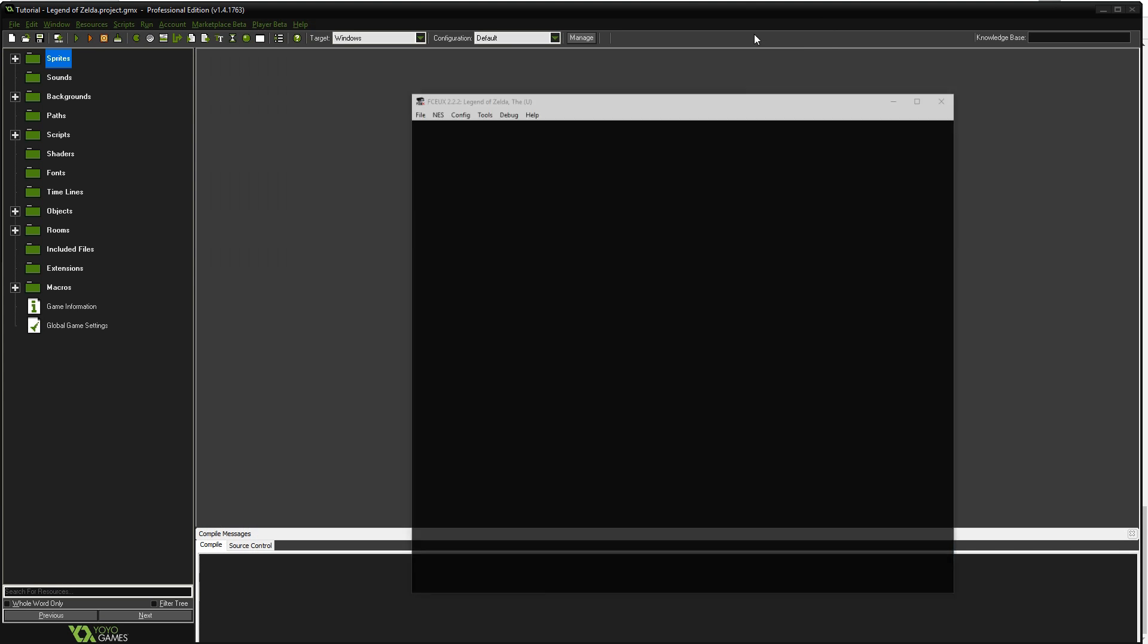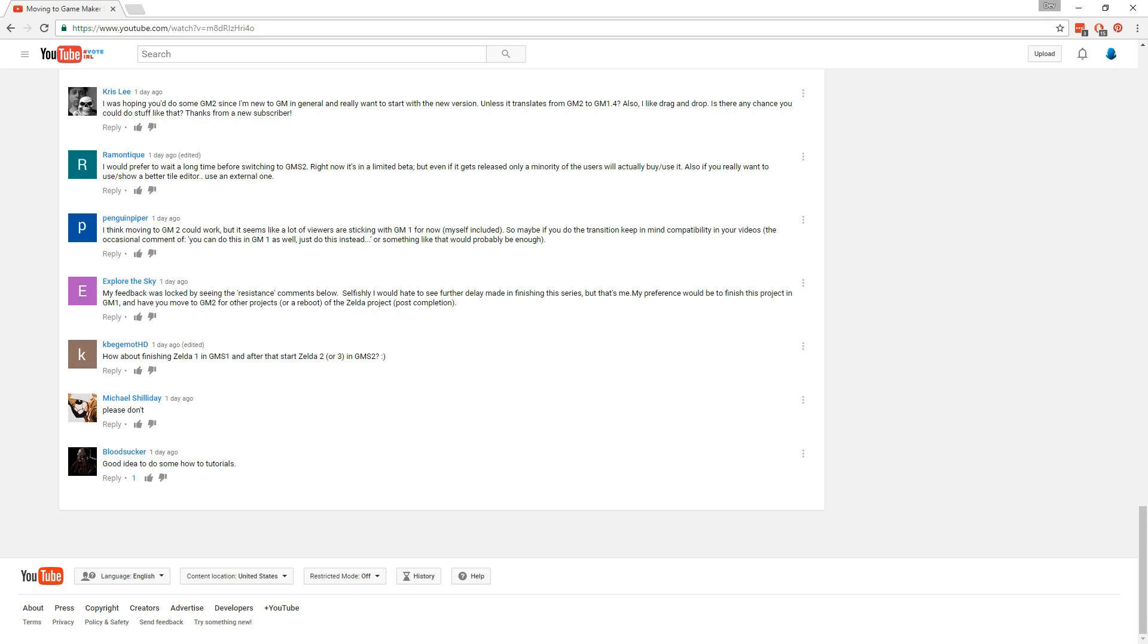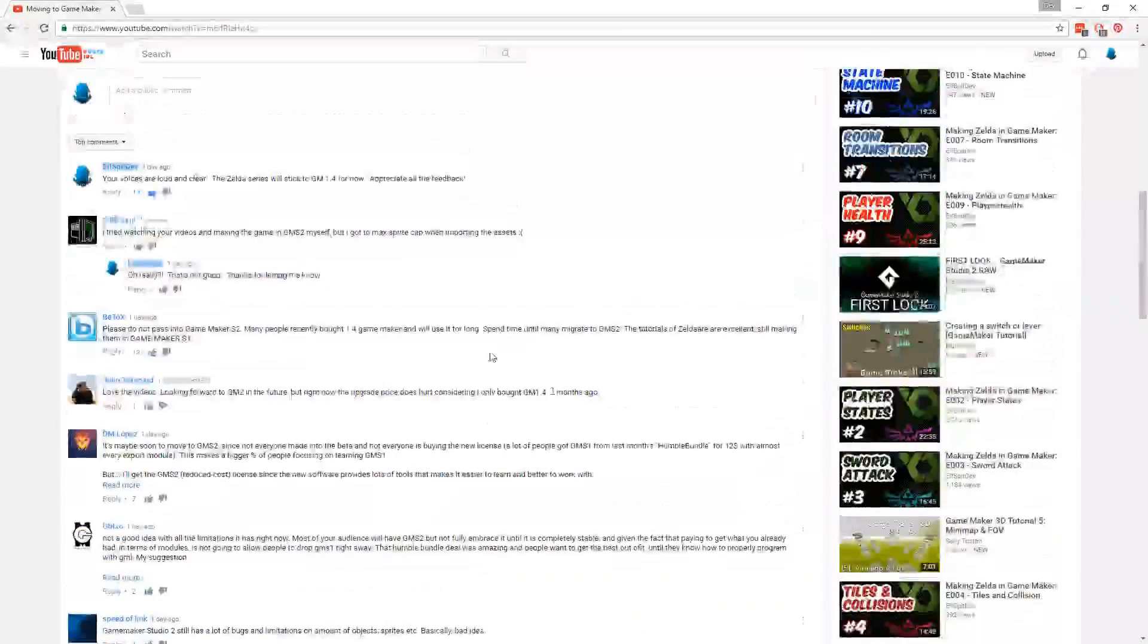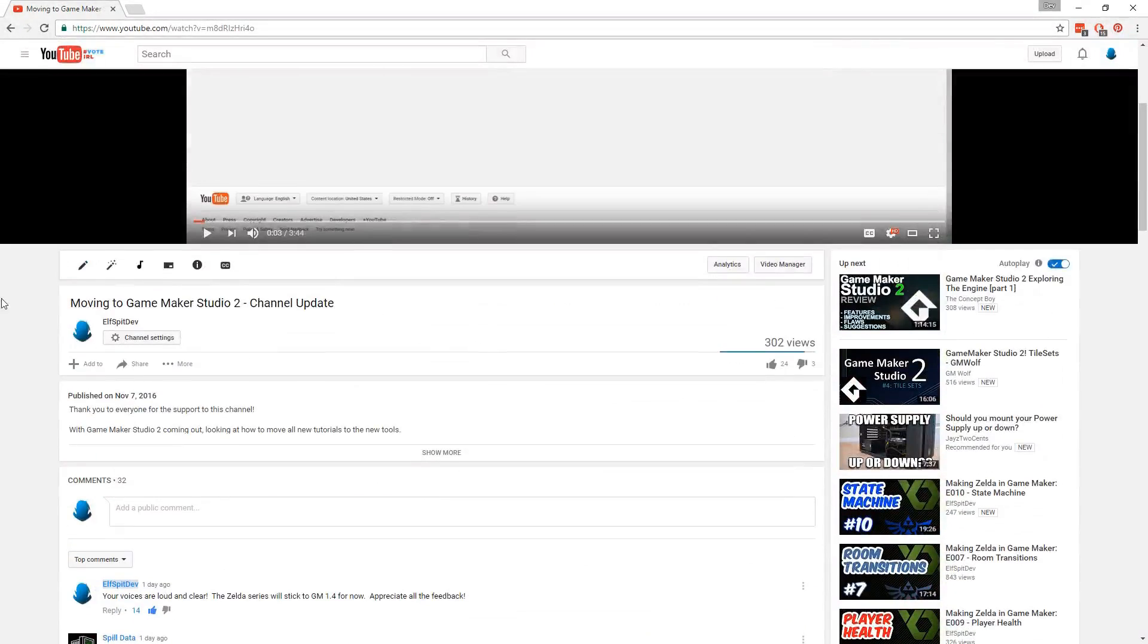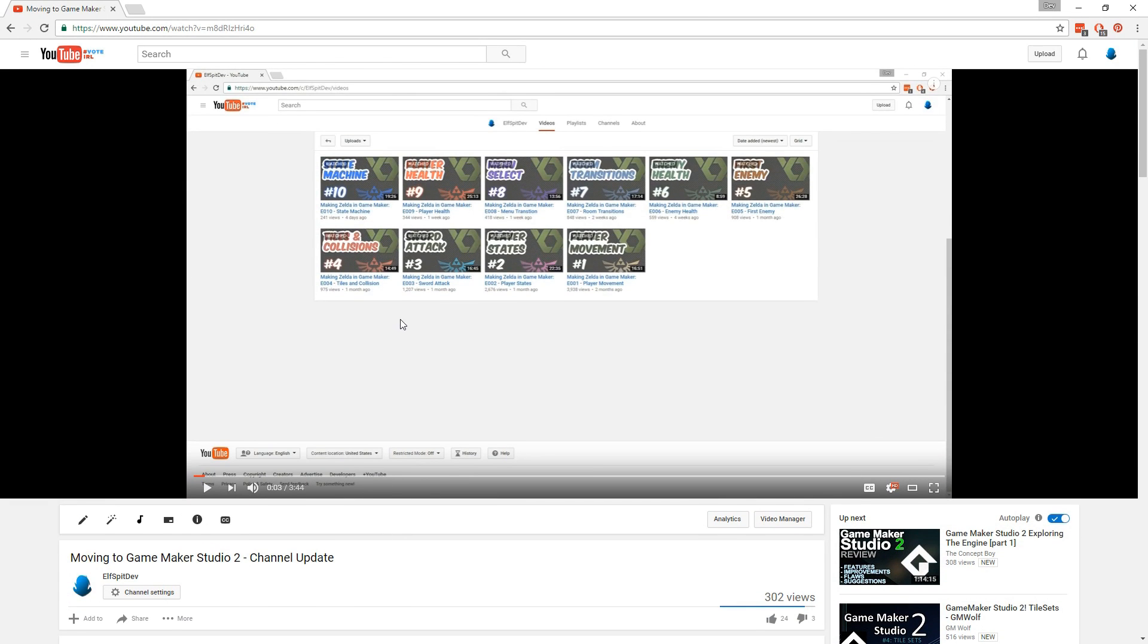Before we get started, I'd like to give an update to everyone that watched my latest channel video update. In that video, I talked about adding more tutorials and that I was thinking about moving to Game Maker Studio 2 for those tutorials, and that was fine, but I also indicated that I was considering moving this series, the Zelda series, to Game Maker Studio 2, and that's where I received a lot of feedback.